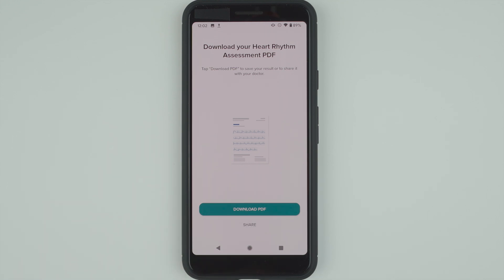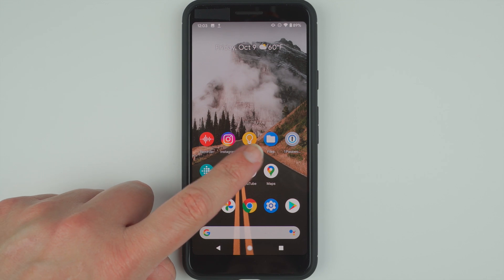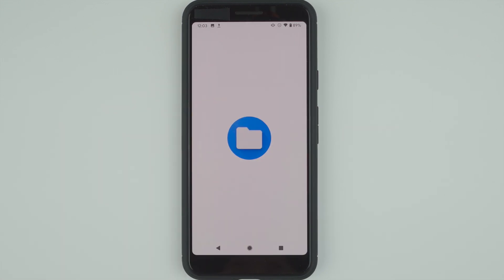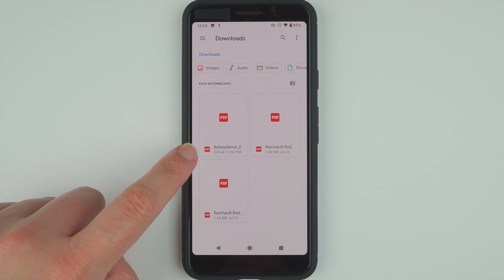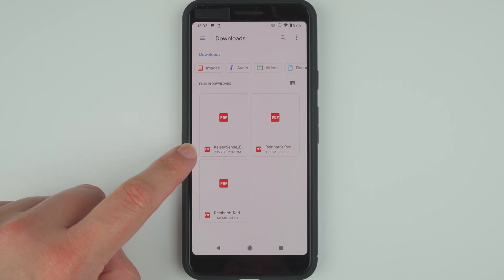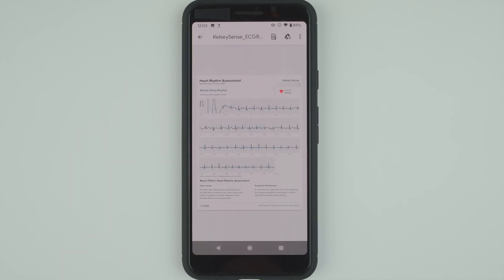It downloaded and said you can find your report in the internal download folder, so let's go see if we can find that folder. Tap this center button — I have a files app, let's see if it's in there. Yeah, it looks like it — there's a file called Kelsey Scents. I'll go ahead and tap on that, and there we go.